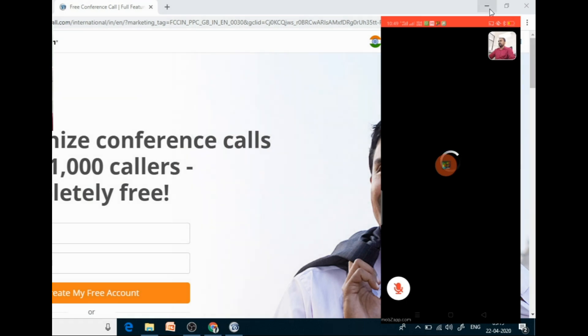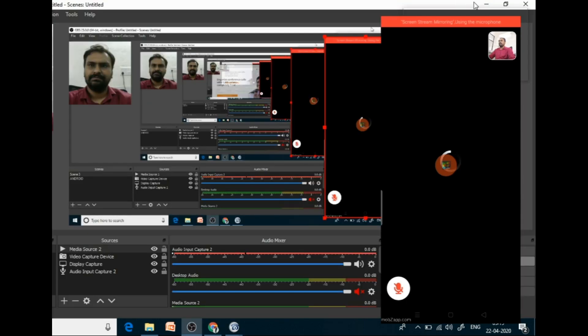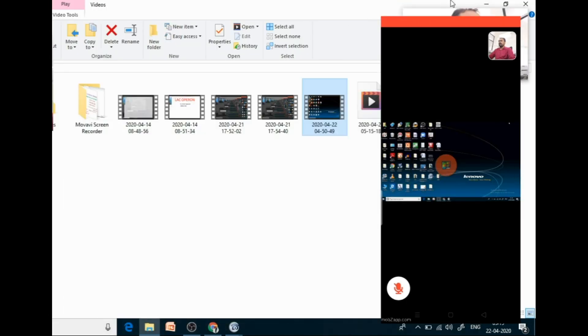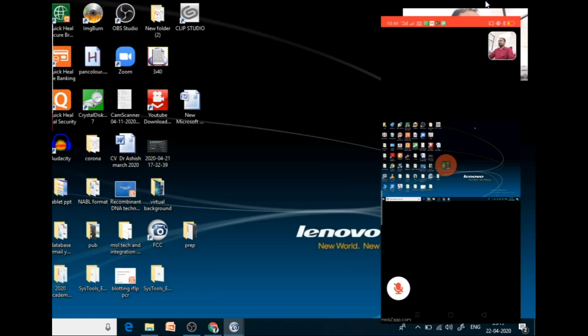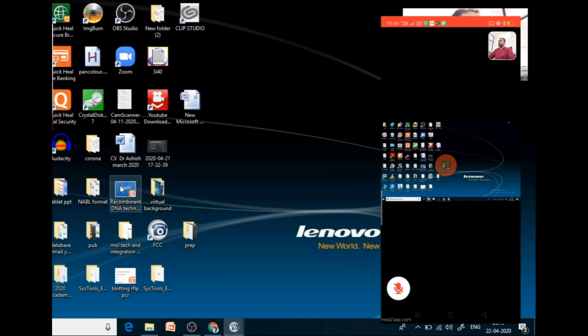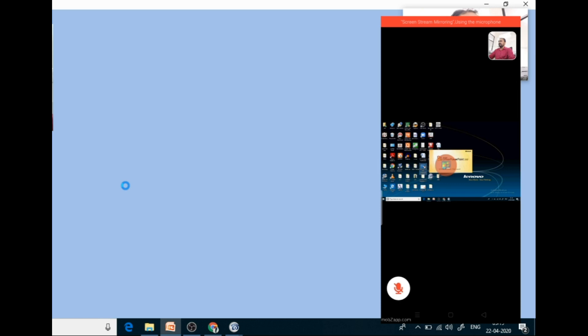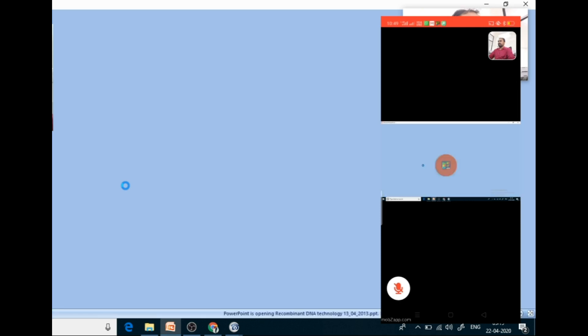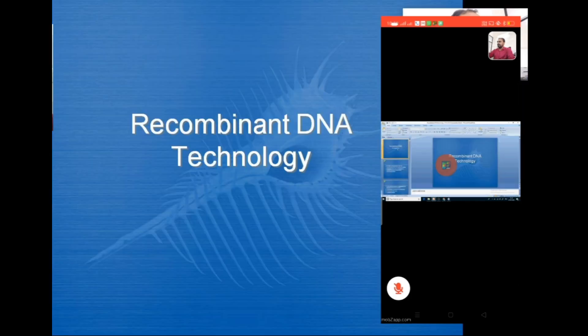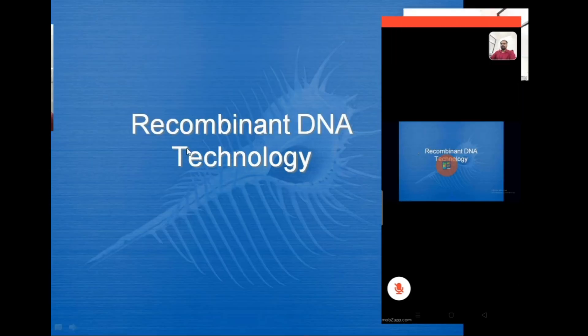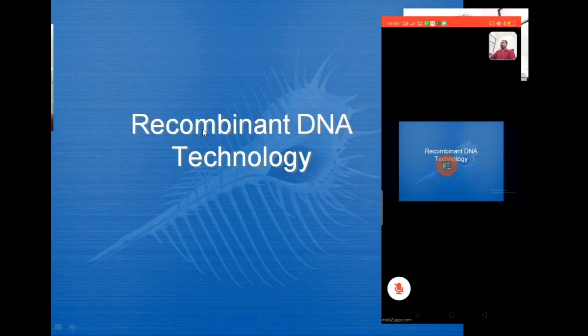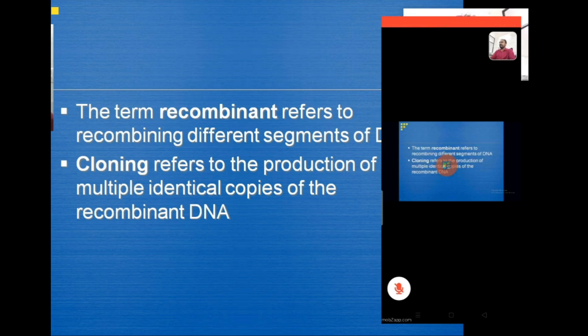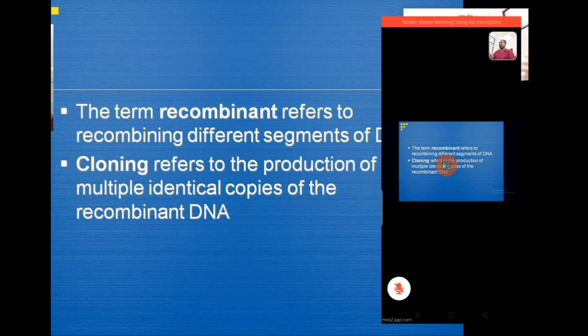So suppose I want to take a lecture on recombinant DNA technology. So I can teach like this. Students can see the screen. And I can teach like the term recombinant refers to recombining different segments of DNA. Cloning refers to production of multiple identical copies of the recombinant DNA.